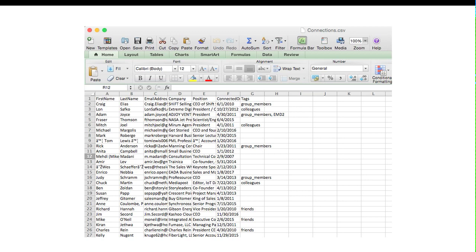If in the past you had ever put any tags against these people in LinkedIn when they used to allow that, you're going to get the tags there as well. This is how you're going to end up getting your contacts and their emails and their company and their position, the relevant information that you need.